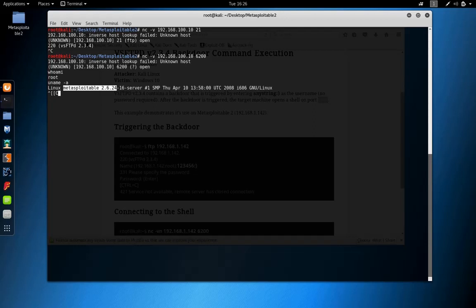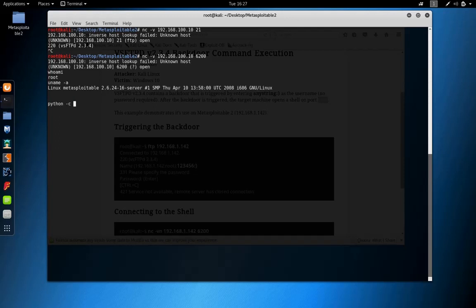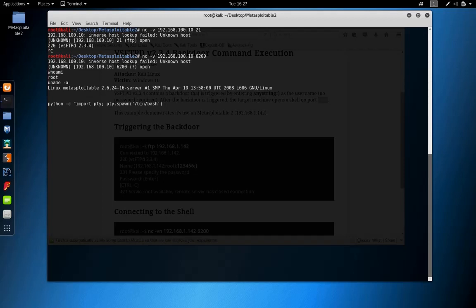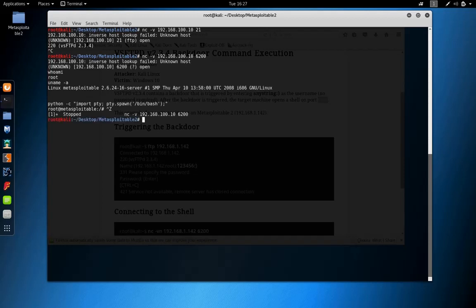To make this Netcat shell interactive, we can use a Python script to spawn a bash shell. Still we don't have full interactive shell control, so we background the session with Control-Z, run stty raw -echo, and now we foreground our previous process by using fg.